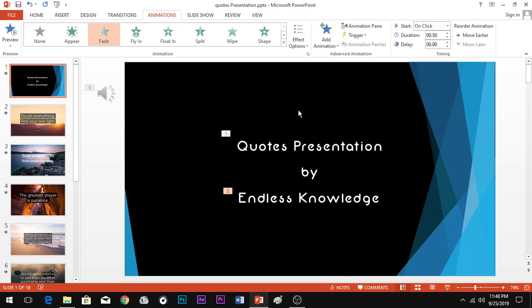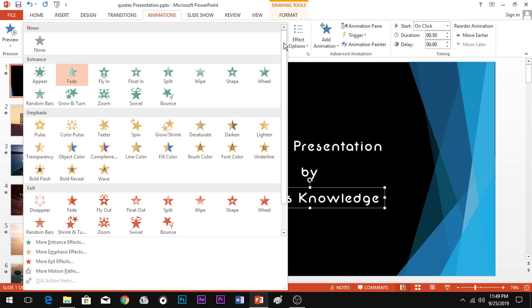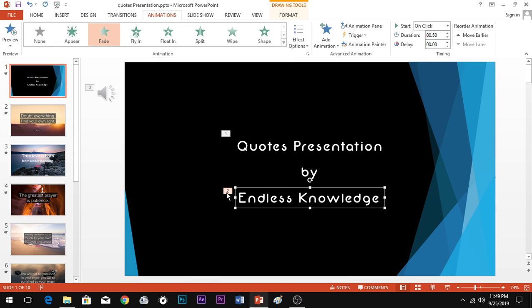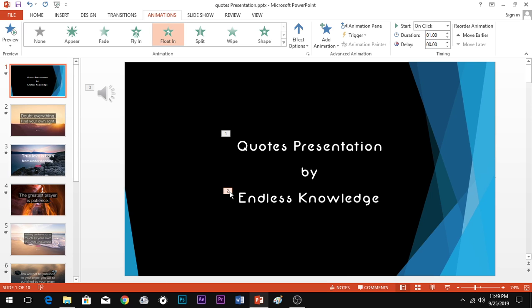Apply one animation and see the number. Select 'Endless Knowledge' as the name. You now have a first animation and a second animation. If you play it, it will show: first the intro, then the second element appears. So if you have the order of animations, then play to see the result. The second animation is now set.